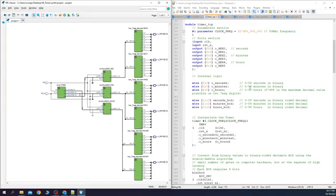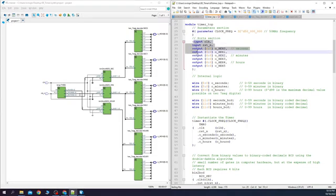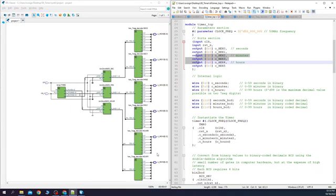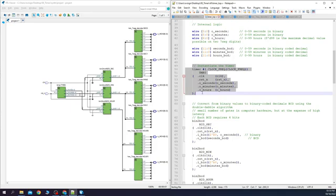Let's compare now the synthesis results with the Verilog RTL code. What we see over here is the timer top module. The inputs and the outputs are here and here. Next, we have all the instances that we created in the Verilog code.